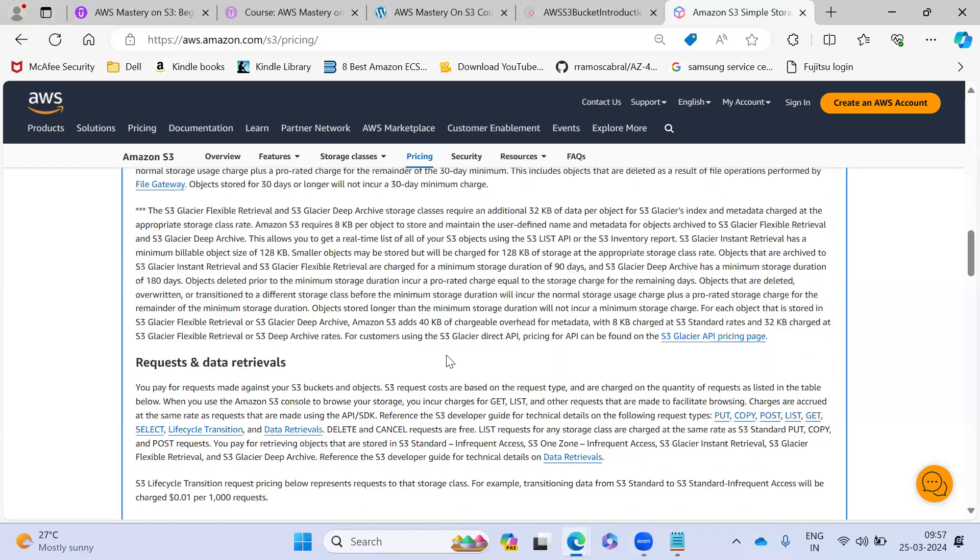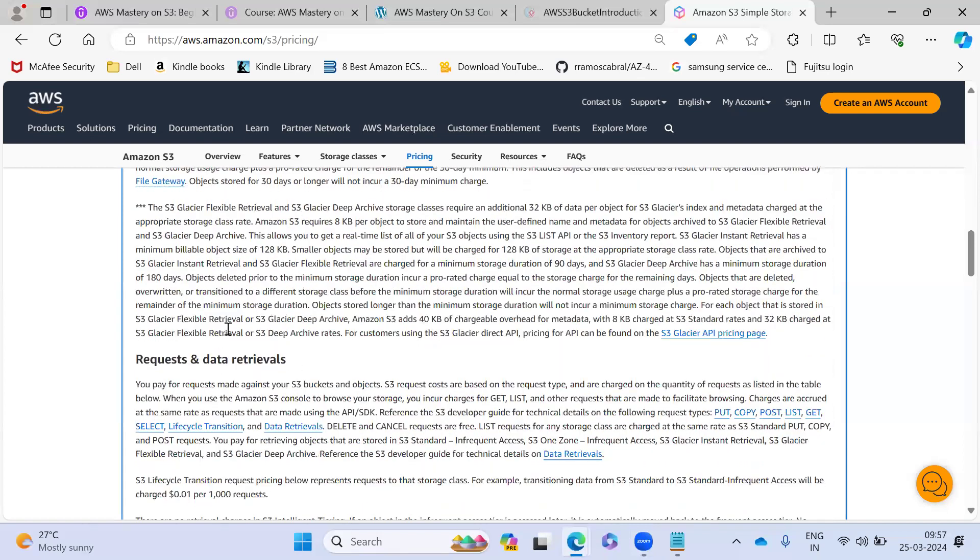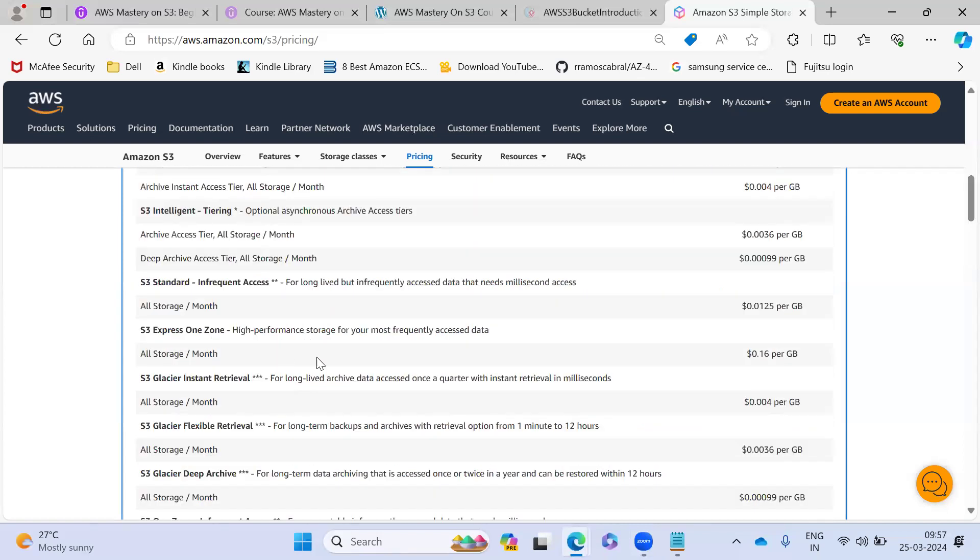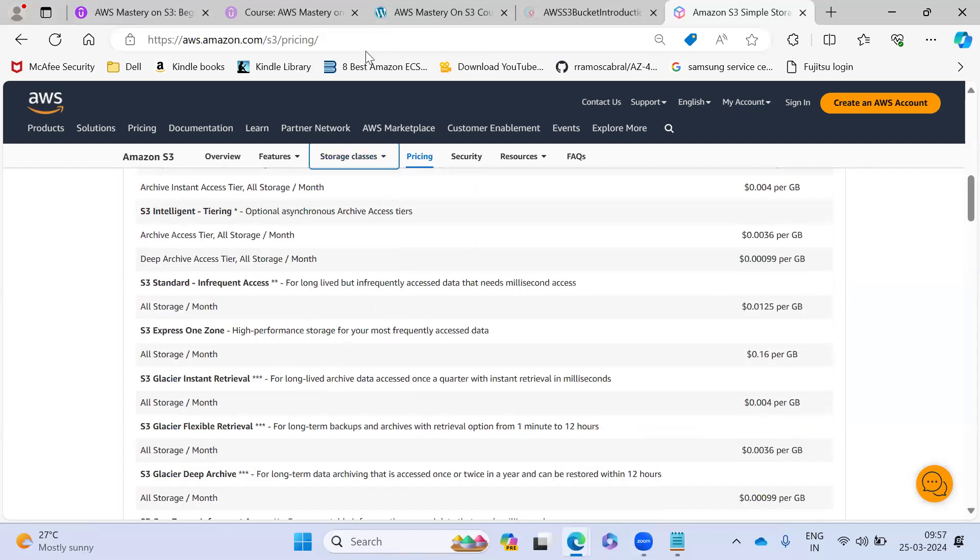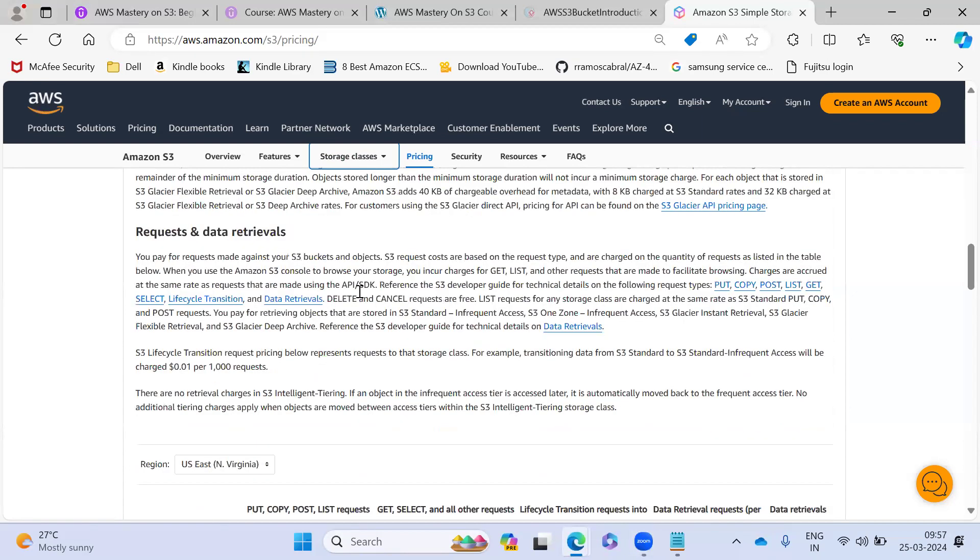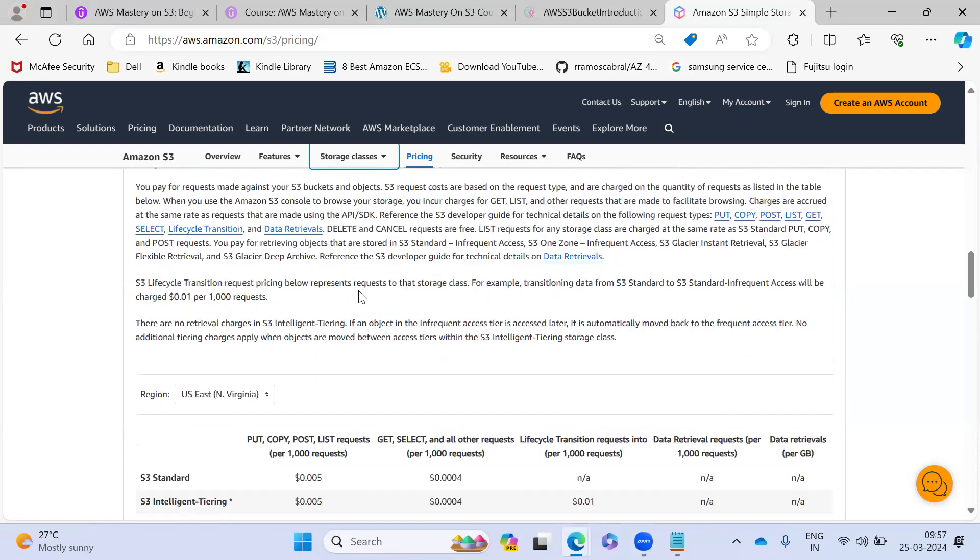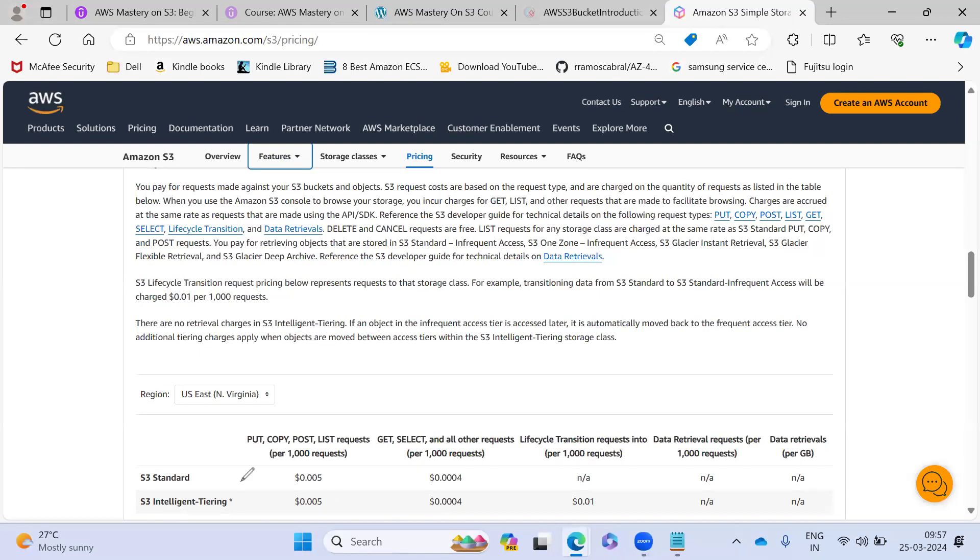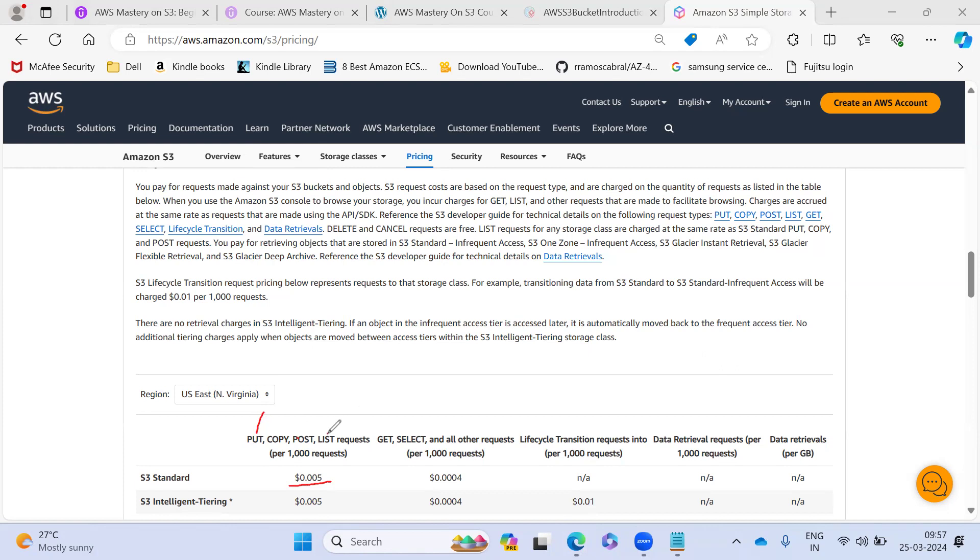And next part is they are not storing for only the data. They are going to charge for how much you are uploading the data. So if you see here, this is for how much you are uploading the data. So put means you are uploading and list means you are reading the file. How much requests you are making.